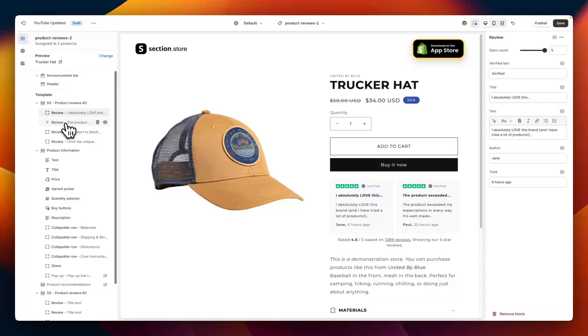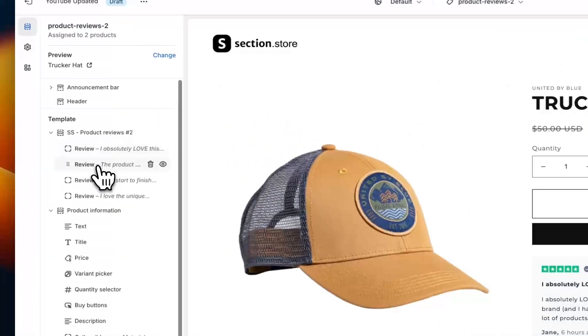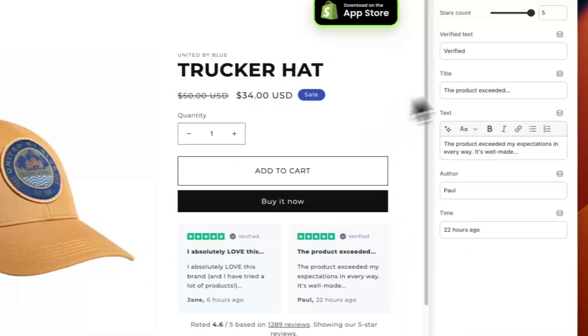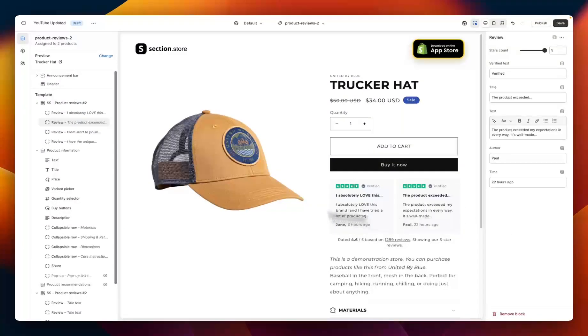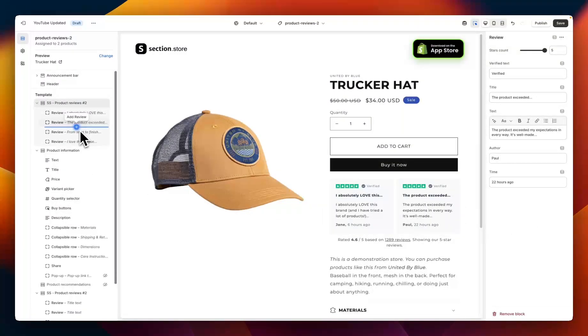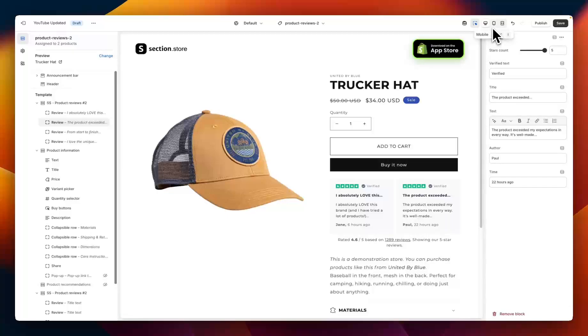So right now I have four blocks, so I would go through here and repeat this process four times for my four individual reviews. As I said, you can add or remove these if you want more or less. And once you're happy, you can head up to the top right corner, preview on desktop and mobile, and then hit save.